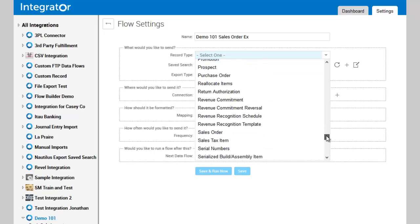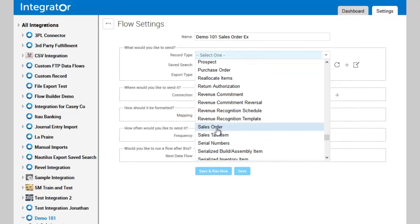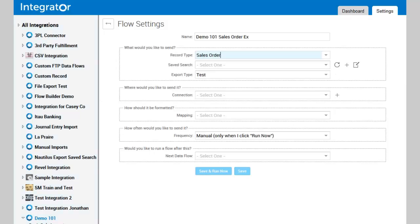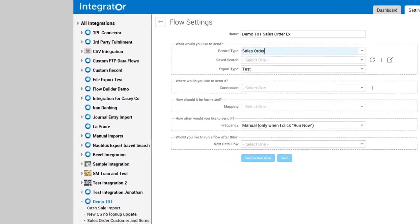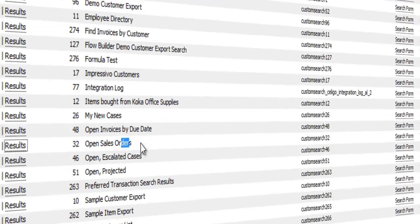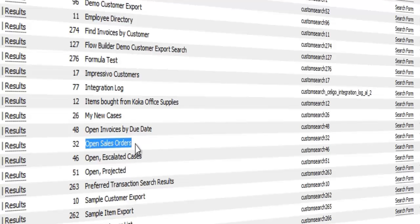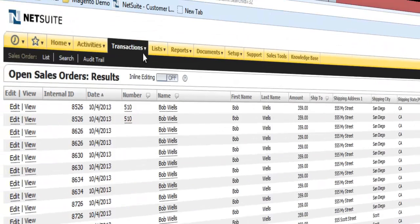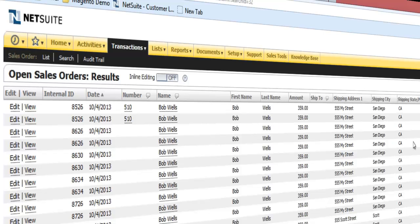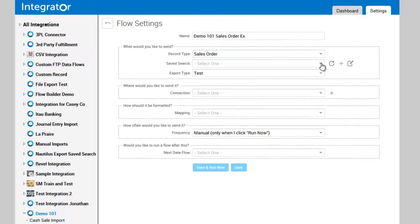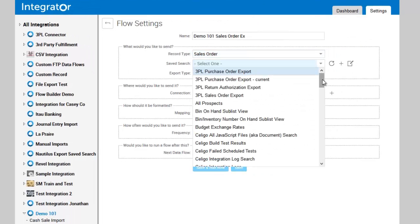Then you have to select a saved search that has been pre-built. For this example, you'll see I've got all available saved searches. I've set up a sales order open sales order saved search, and in that saved search I've defined the columns. This is the information that will be exported in the file, so I'm going to use the drop-down and navigate to my open sales order saved search.